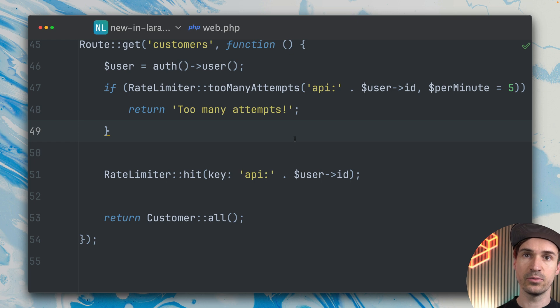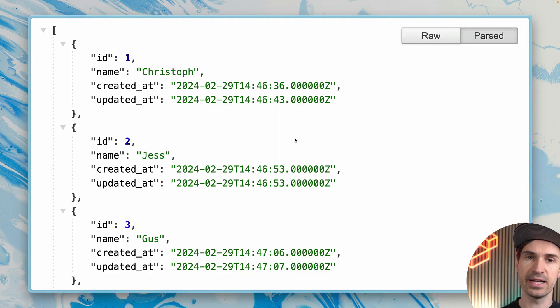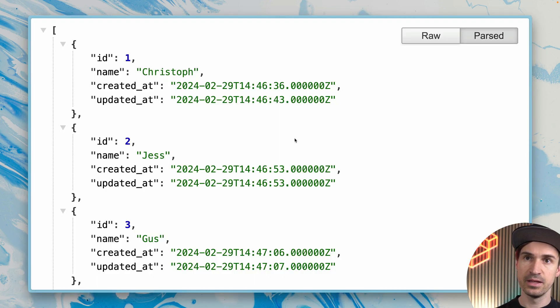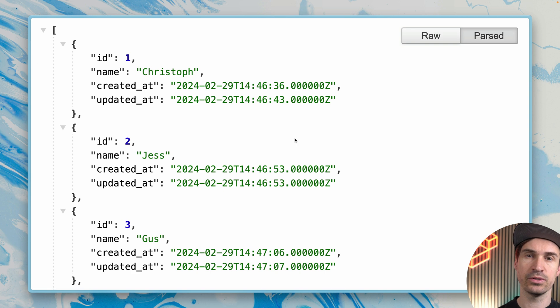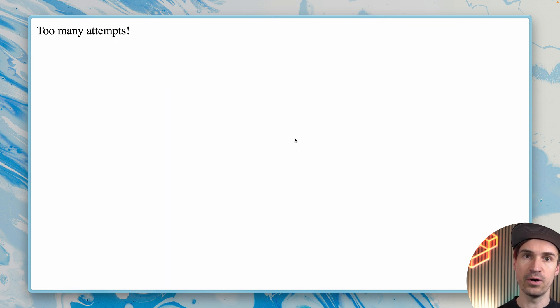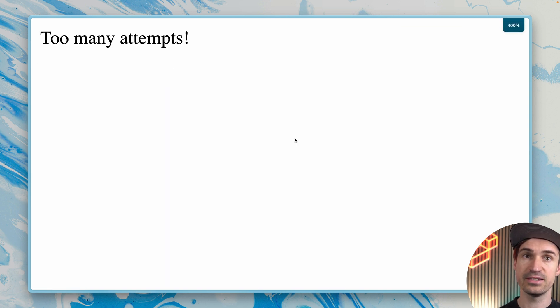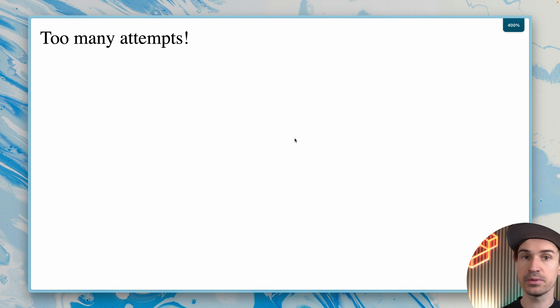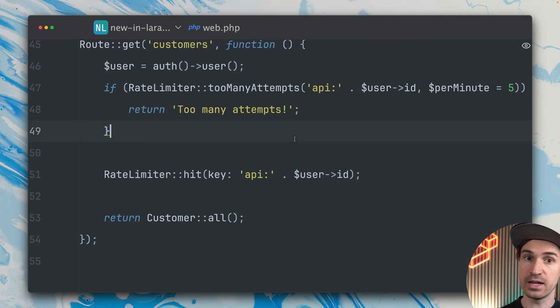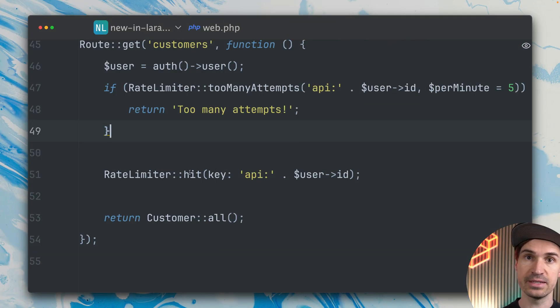All right, now in the browser when I refresh this, you can see we get some results here. Let's now try this a couple of times: one, two, three, four, and five.